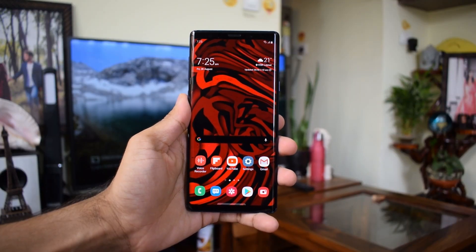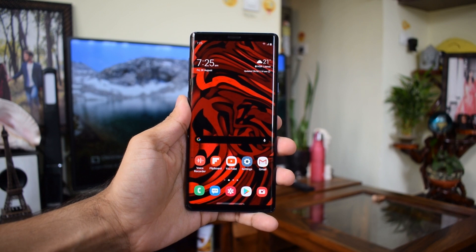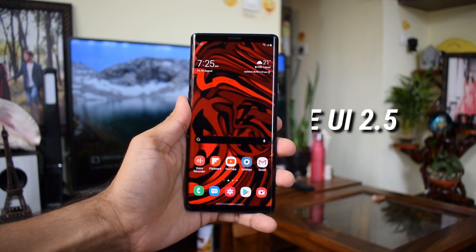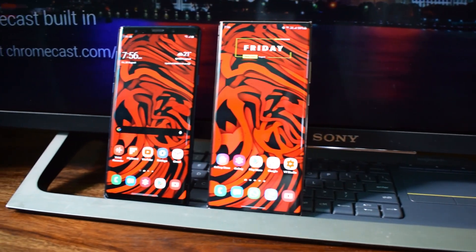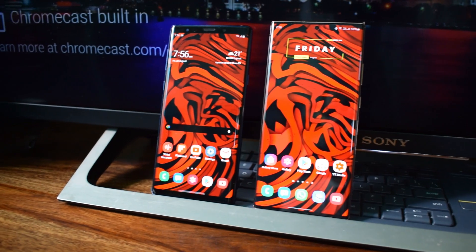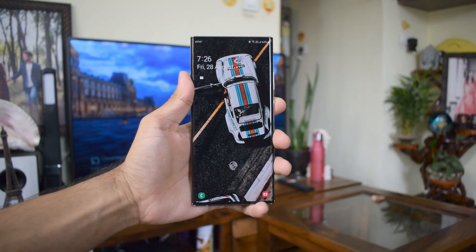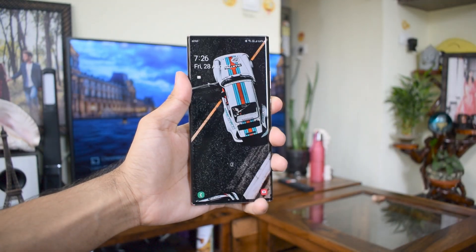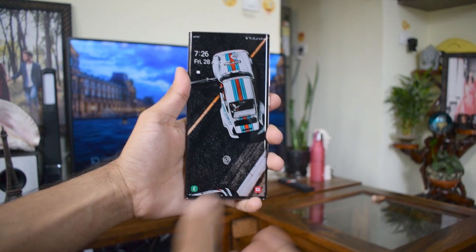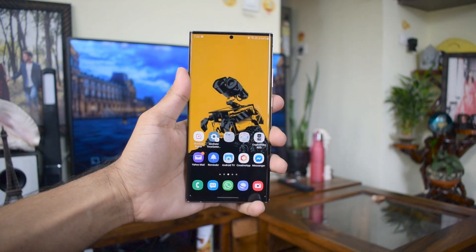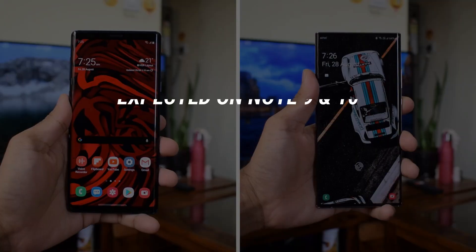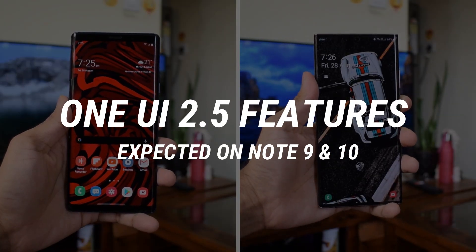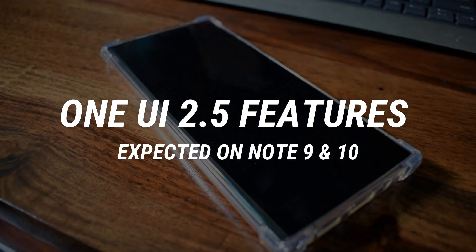Welcome to Apex. Samsung has recently announced a list of devices eligible for the Samsung One UI 2.5 update, and this list included the Galaxy Note 9 as well. We can see Samsung's commitment to offering the best software experience for their customers. It's great to see Galaxy Note 9 on the list — Note 10 series was anyway expected to get it since it's the predecessor of this year's flagship. In this video, let's check out all the cool new features on One UI 2.5 expected to come to Galaxy Note 9 and Note 10.